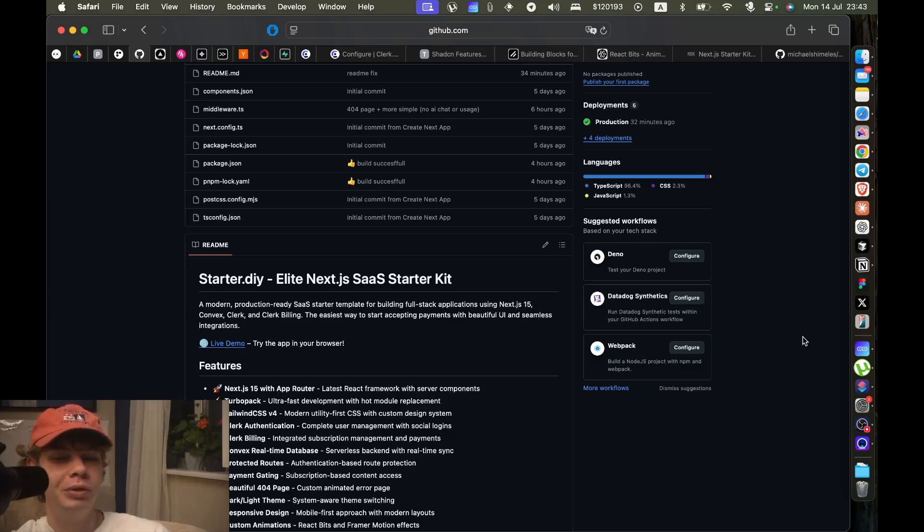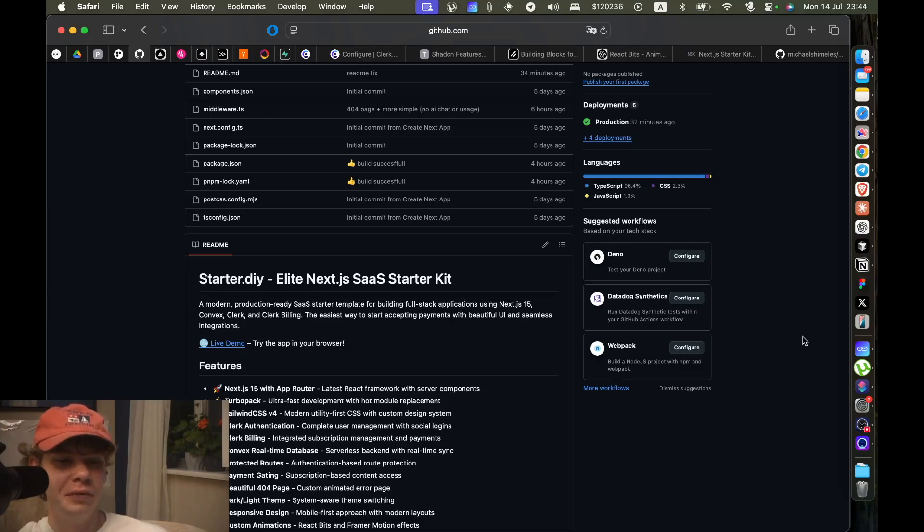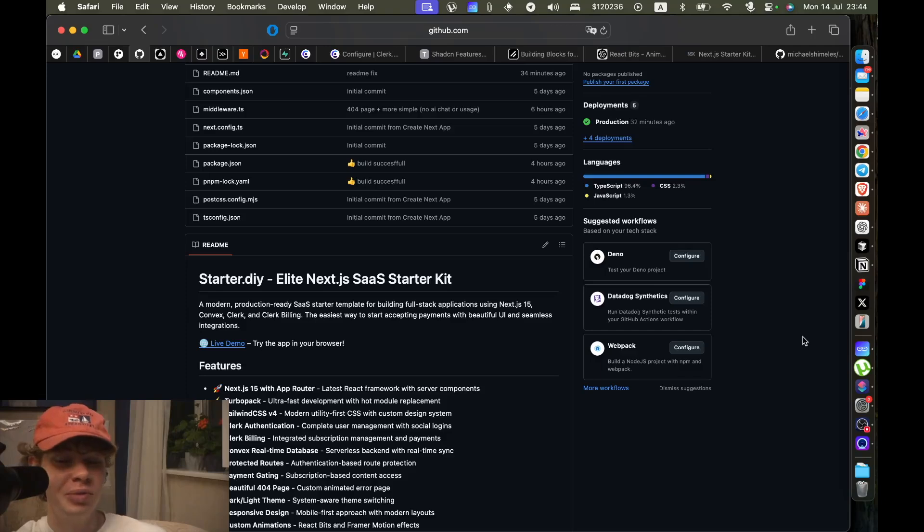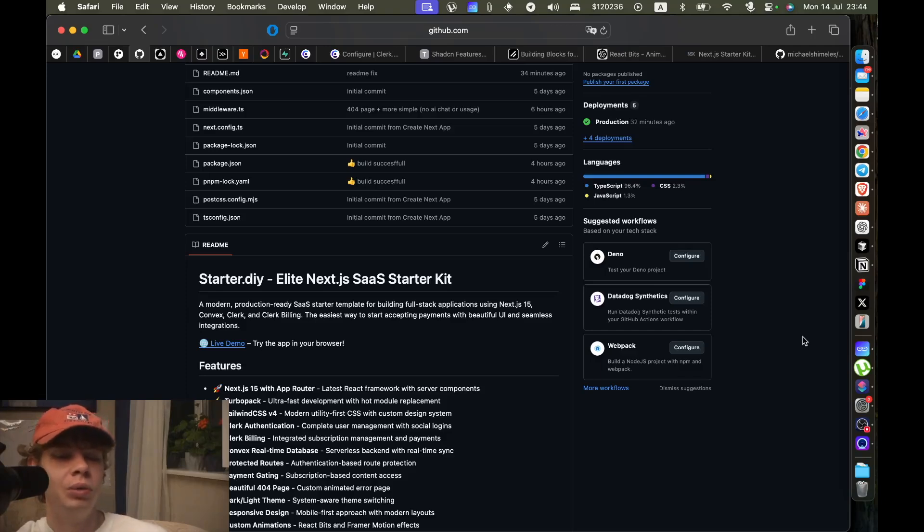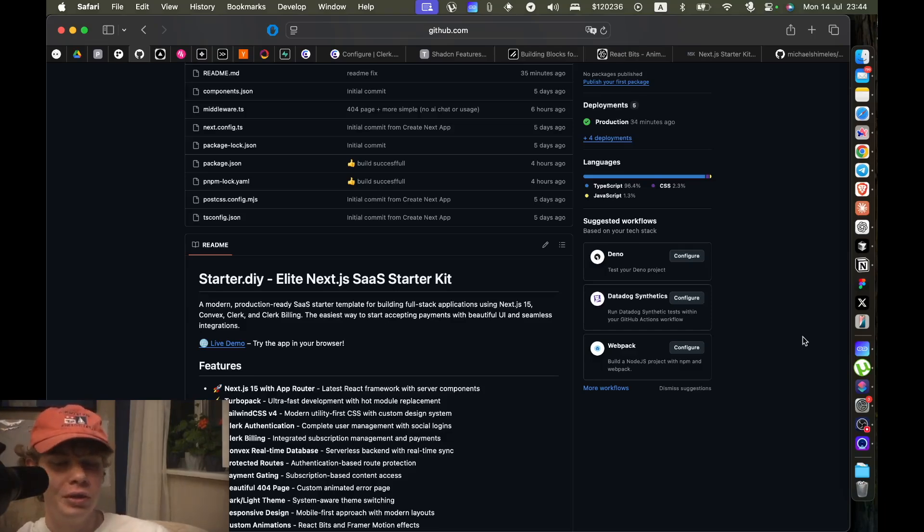I'll probably do another video specifically to show how to build this starter kit because it's so easy. But yeah, the fact that it's so easy to build this starter kit just makes it super customizable and super robust.